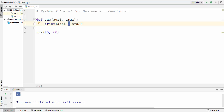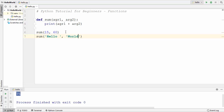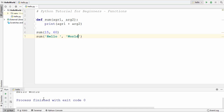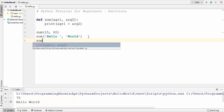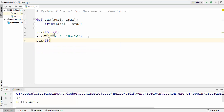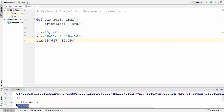Also, if you remember, the plus operator can also be used to concatenate two strings. So I can use this sum function and provide 'hello' as the first parameter and 'world' as the second. It's going to print 'hello world'. In addition, we can provide two float numbers — for example 15.647 and 80.258 — and this is also allowed. Running the code gives us the sum of these two float values.